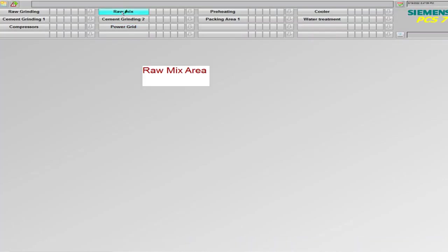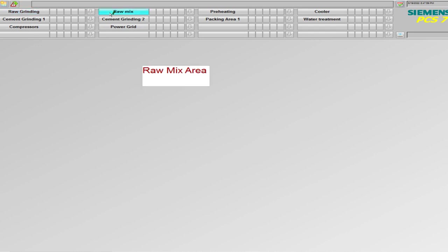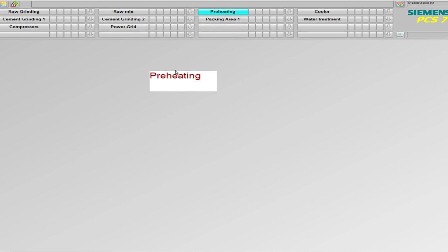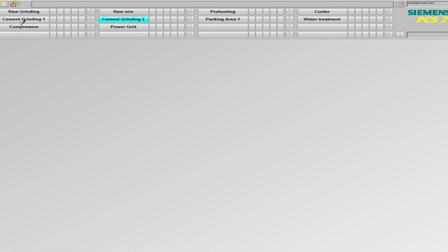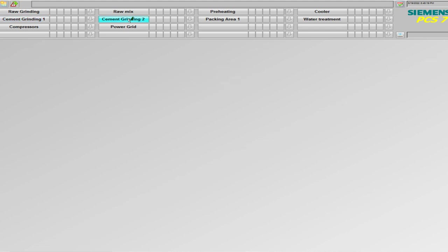Over here I can see that every page has been successfully linked with the container: cooler, cement grinding, grinding 2. This is just for demonstration purpose, which is why I left the remaining containers. But this is the way that we will link graphic pages with the containers.